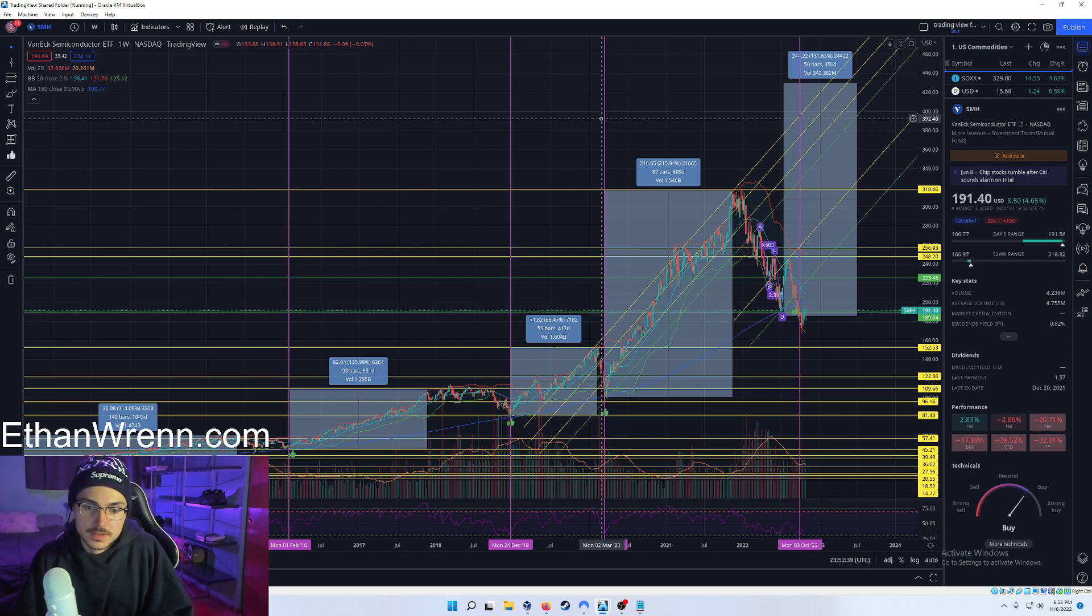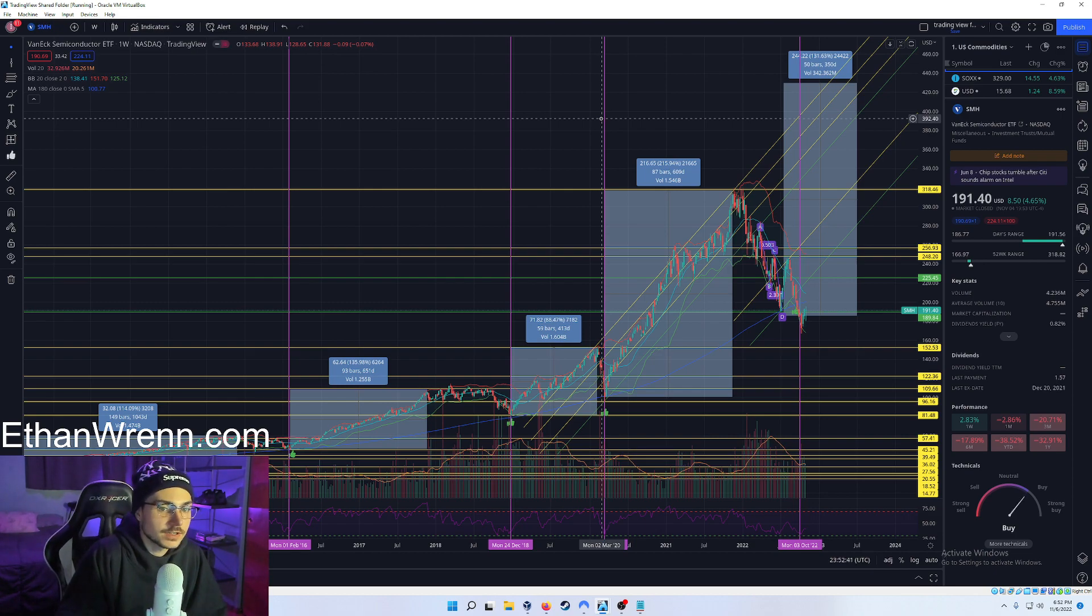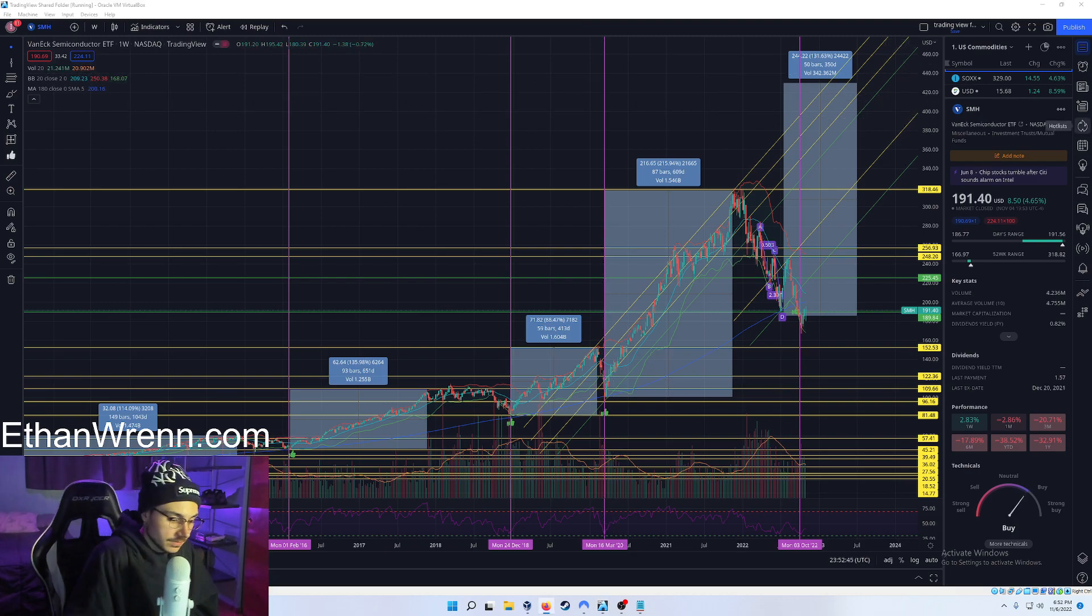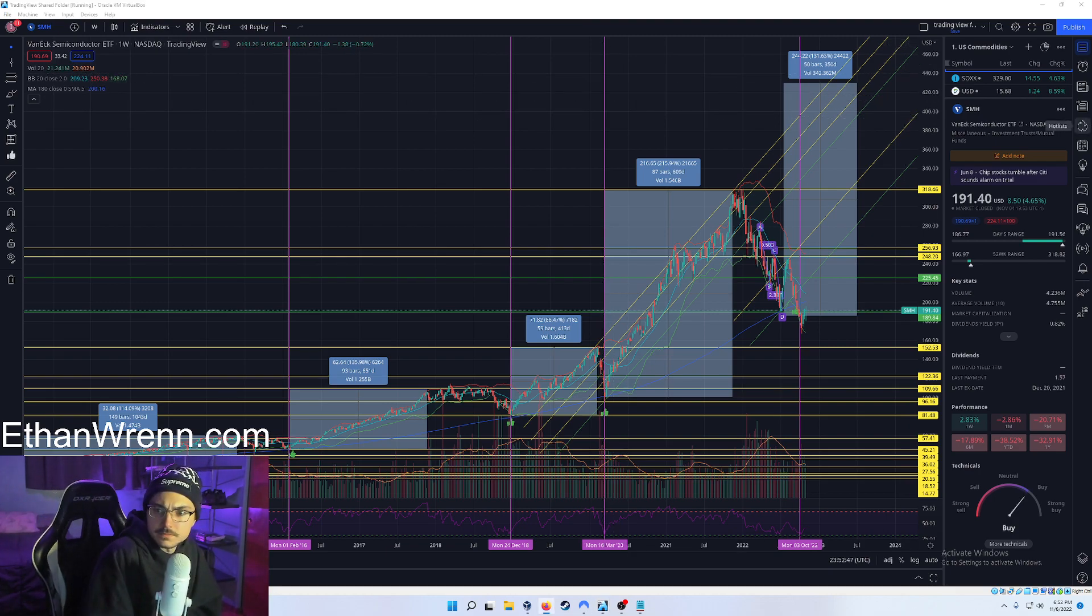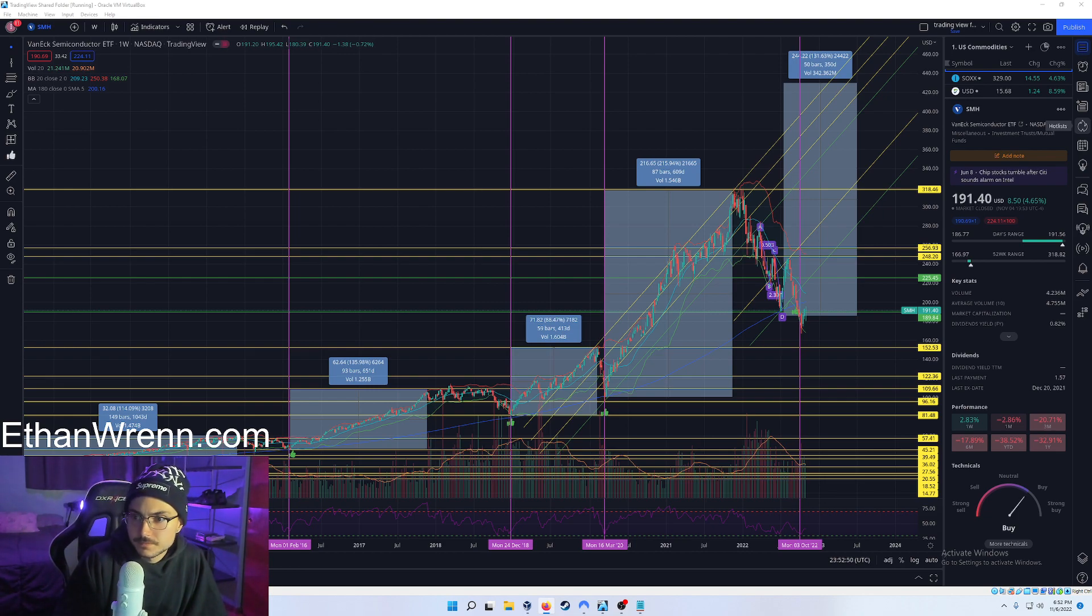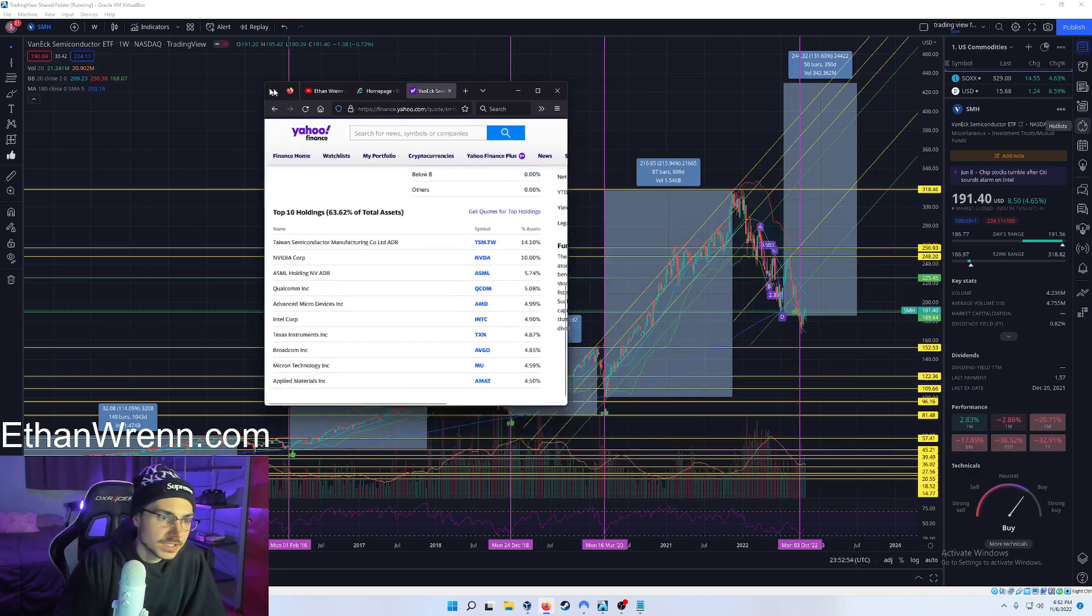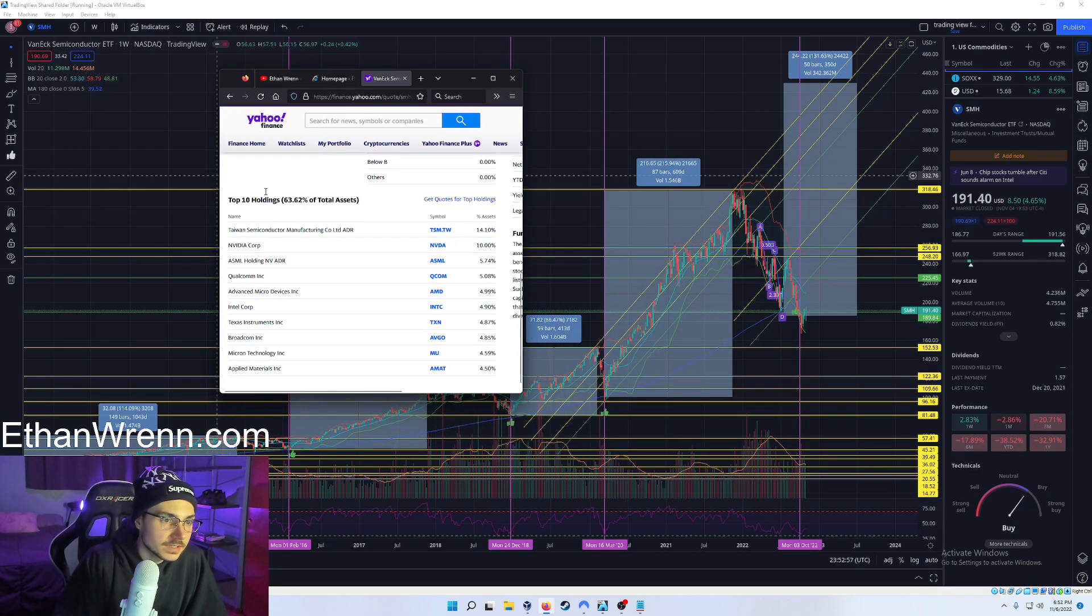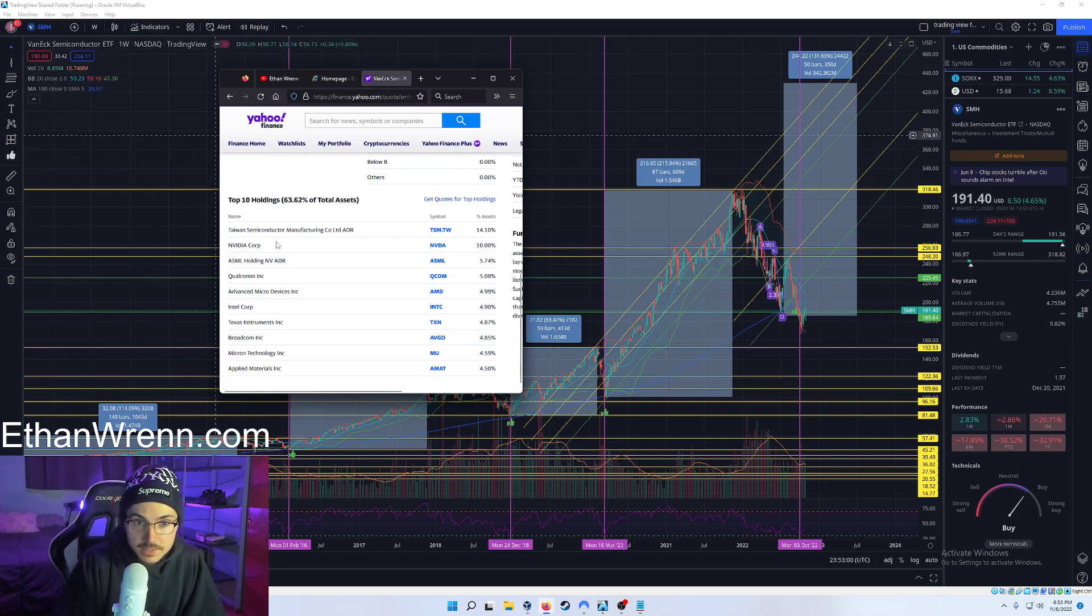So as you can see, the top ten holdings in this SMH semiconductor ETF are: Taiwan Semiconductor Manufacturing, NVIDIA Corp, ASML Holdings, Qualcomm, Advanced Micro (that's AMD), then you have Intel, Texas